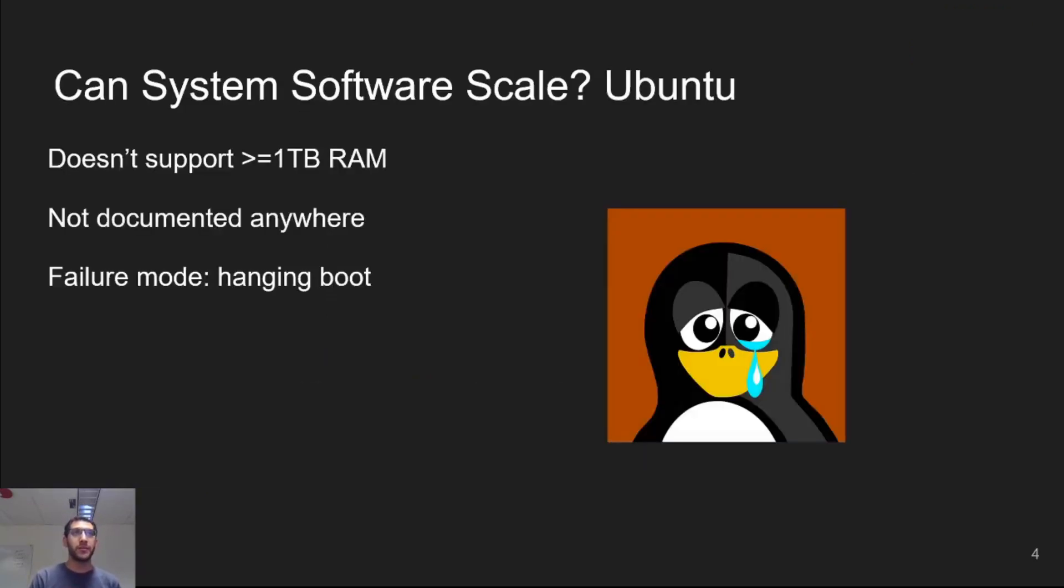Systems with terabytes of memory are just on the horizon, but does system software scale to such large systems? Perhaps not.